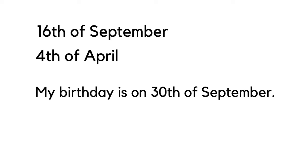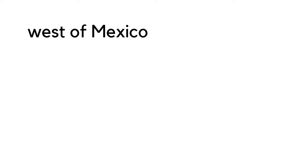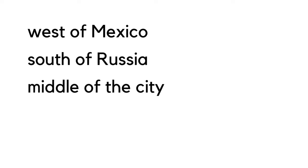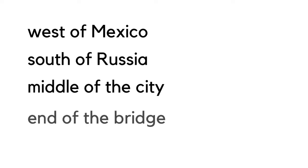The third one is to say the location, to identify a location. We use 'of': west of Mexico, south of Russia, middle of the city, end of the bridge.